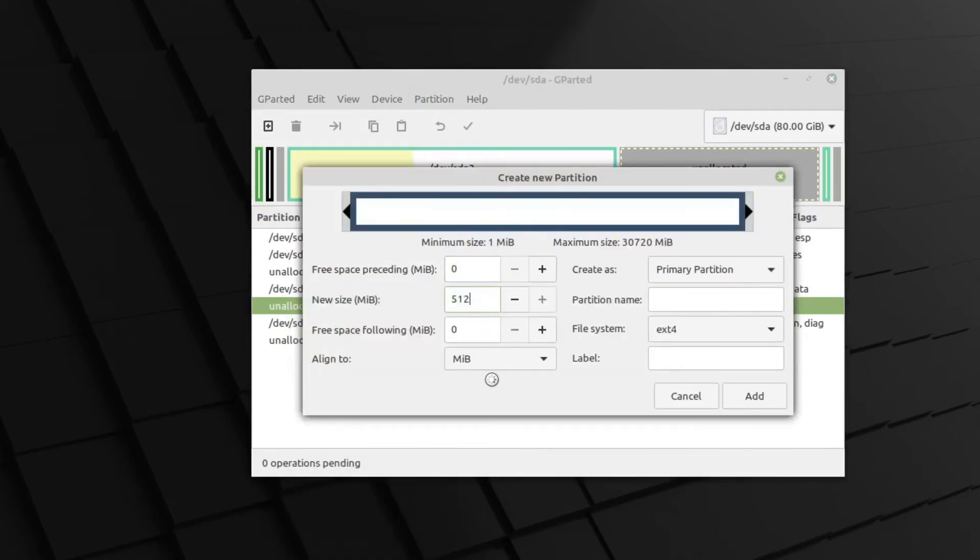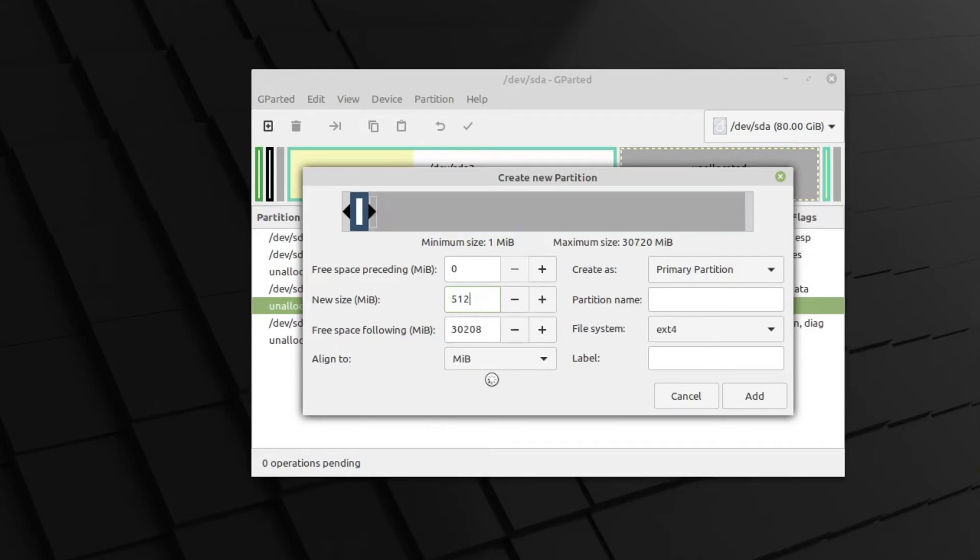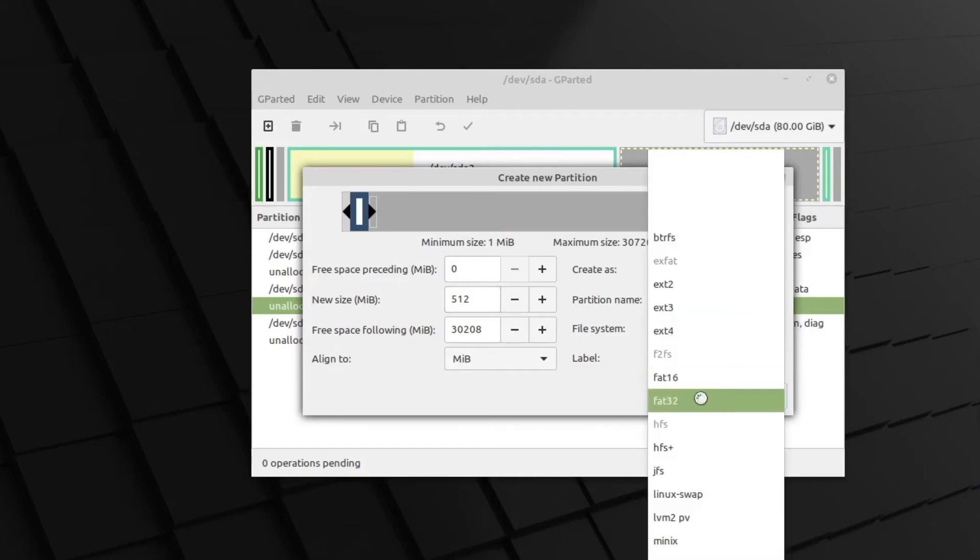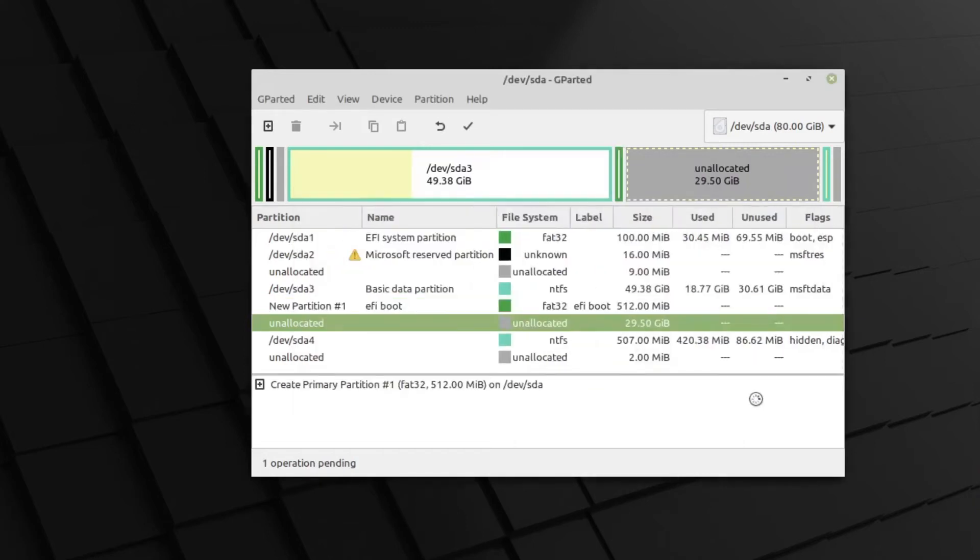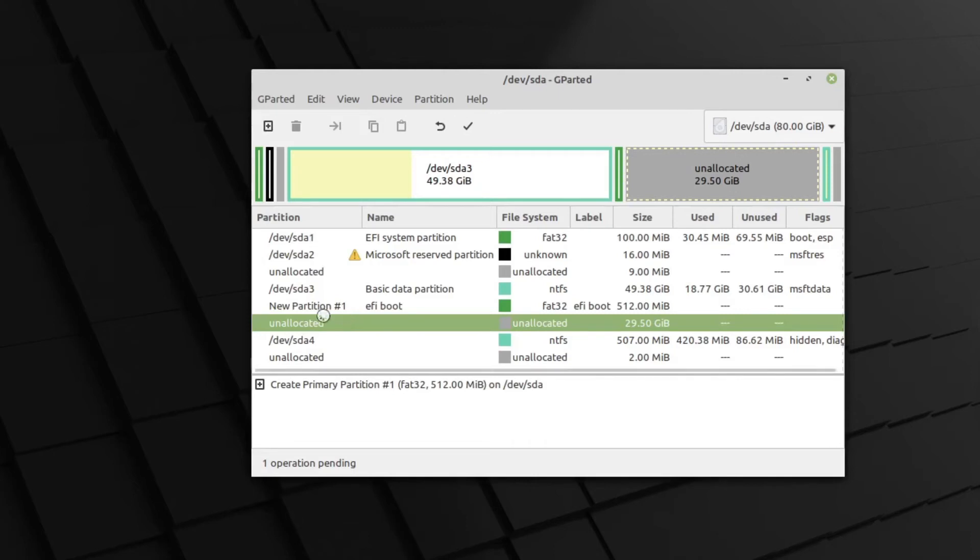So we're going to create our 512 megabyte partition for boot. Enter that. Be a primary partition. It's going to be EFI boot. And it's going to be a FAT32. And its label will be EFI boot. Add that. See, that's what I like about GParted. It goes straight back to the unallocated space, not back up to the top. So I like that.